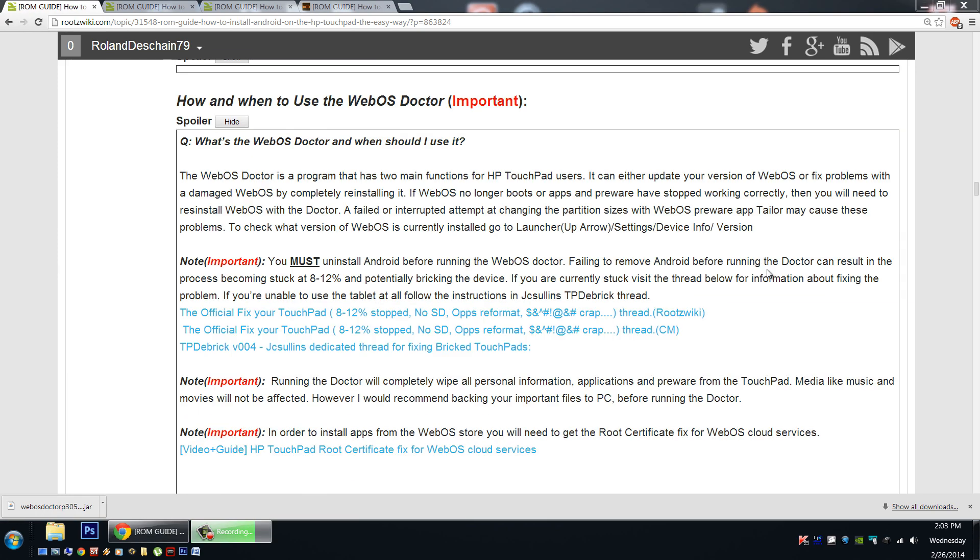Now you may be wondering, well what is the WebOS Doctor, and when should I use it? Well the WebOS Doctor is a program with two main functions for HP Touchpad users. It can either update your version of WebOS, or fix problems with the damaged version of WebOS, for instance if WebOS no longer boots, or when you try to launch apps or pre-ware, they fail to launch or don't work properly, well you may need to call the Doctor.